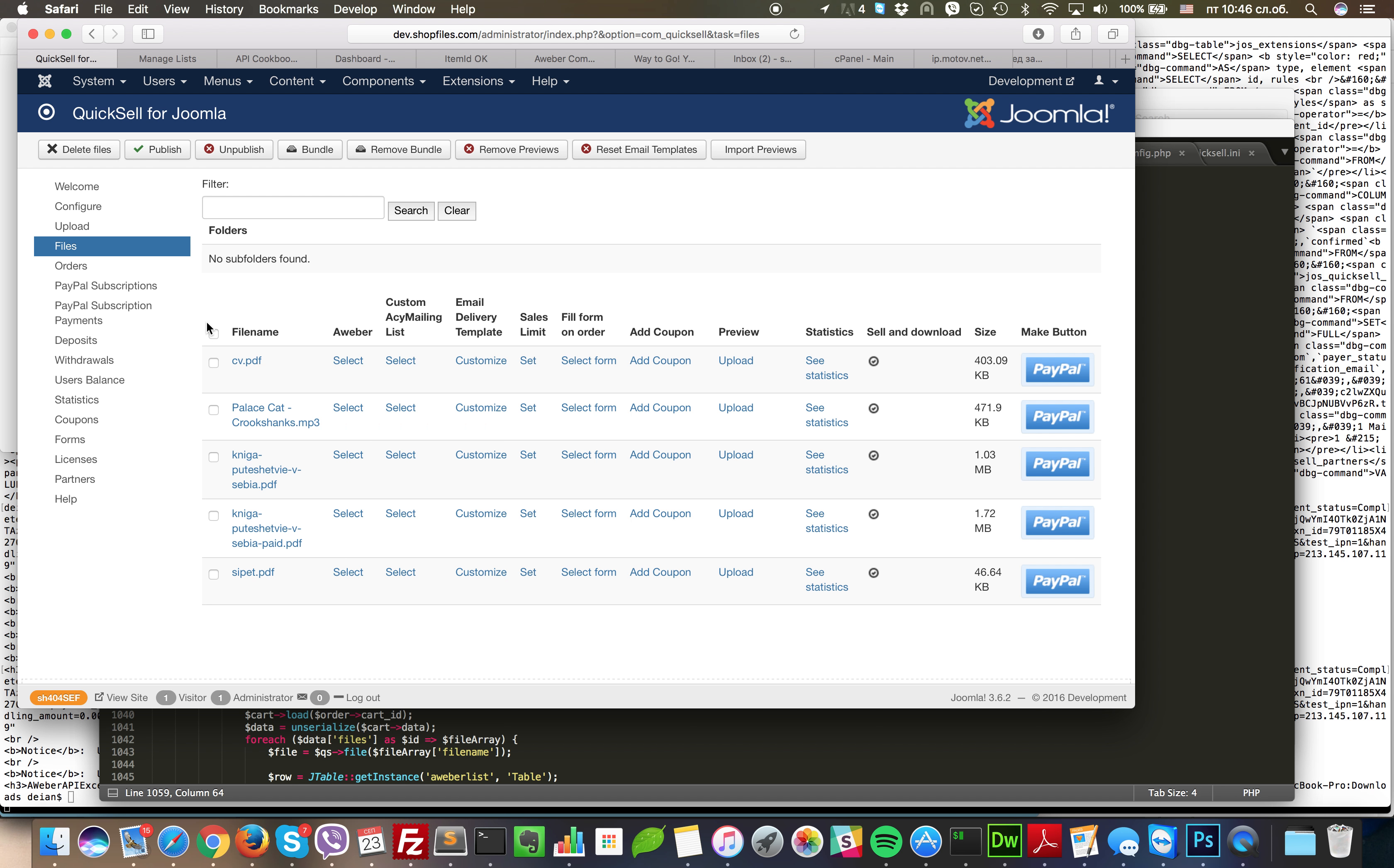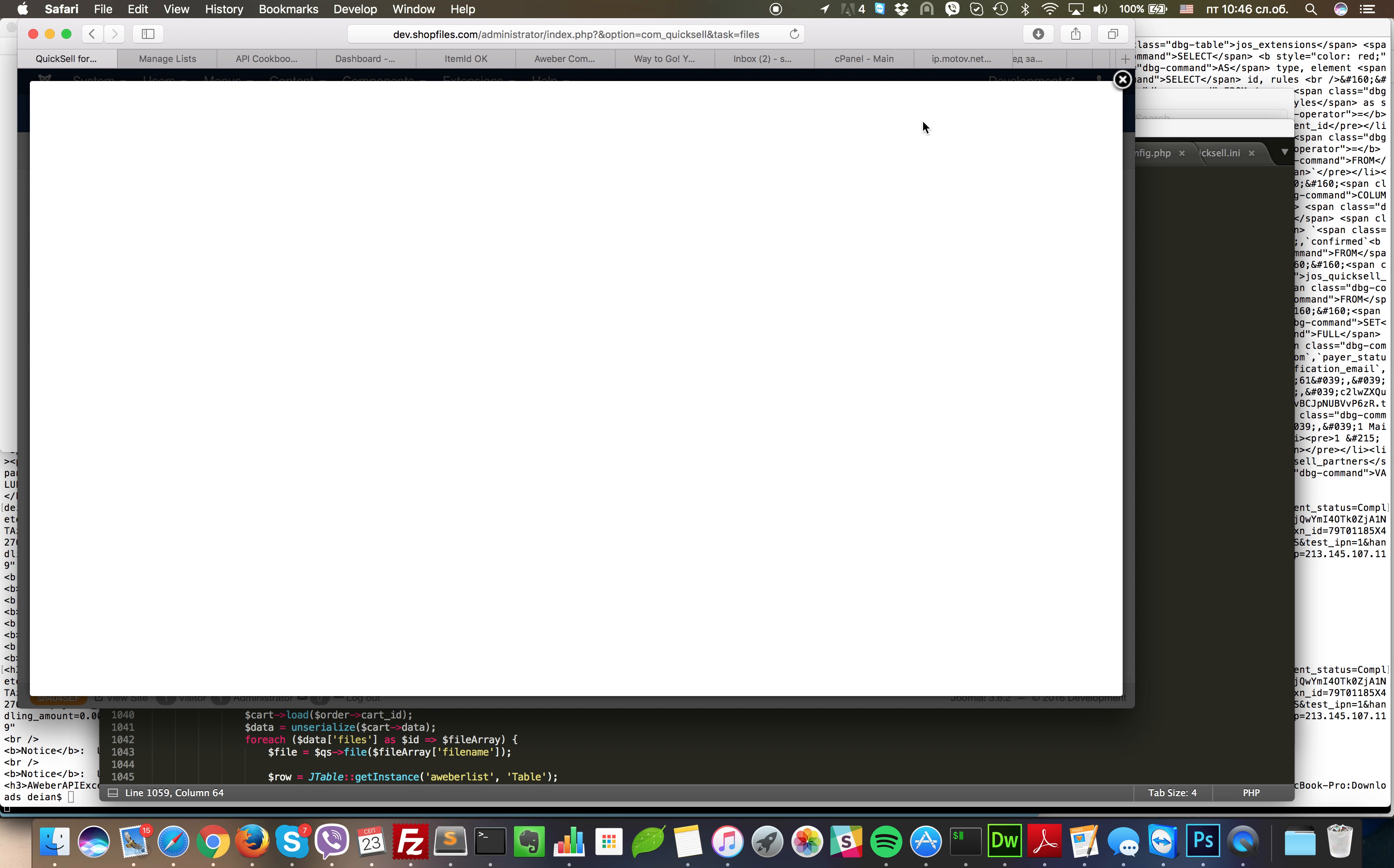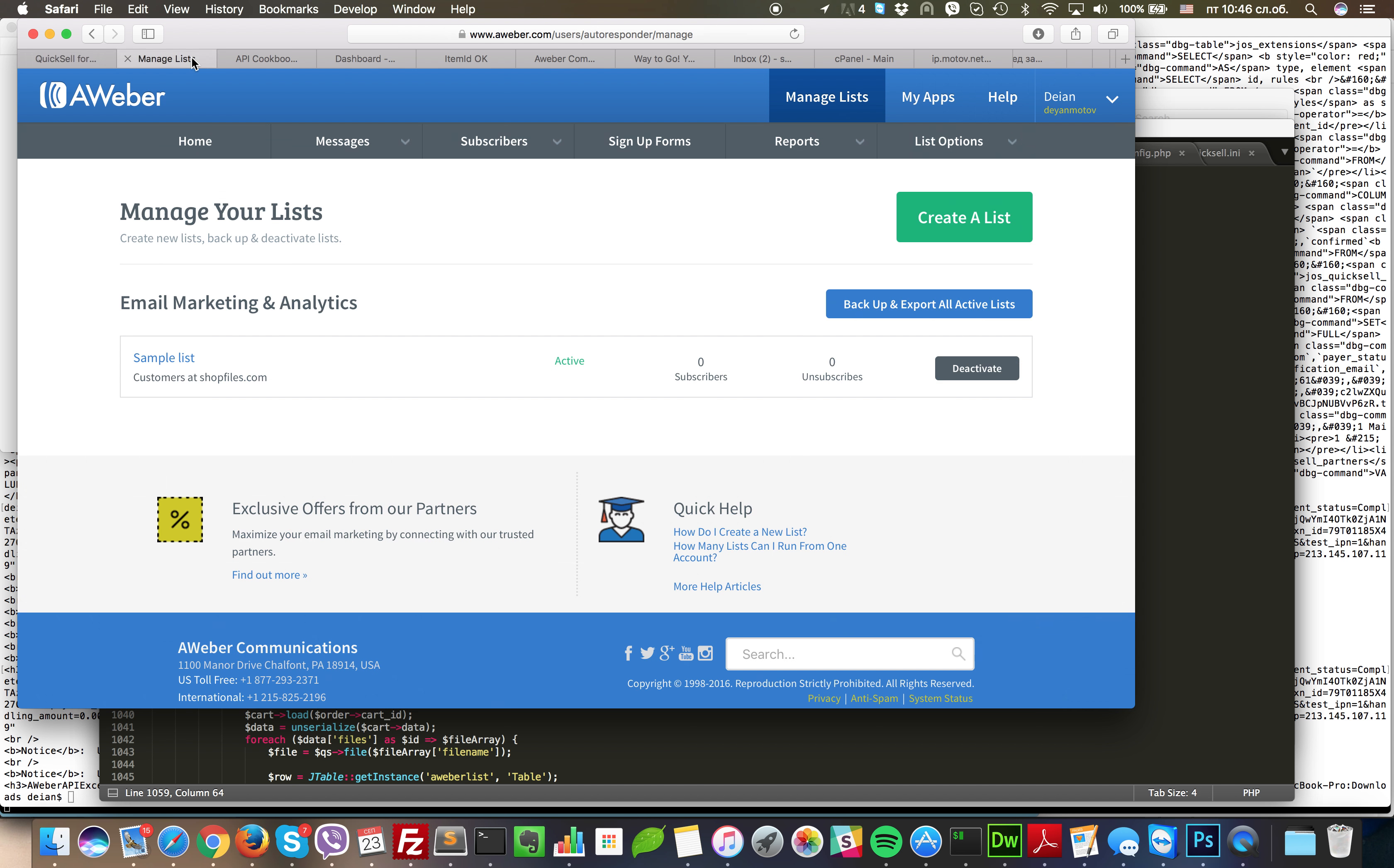The rest is just to generate a button, normal order for the file through this link or this link right here. No matter how, cart or single order, the customer will always be added to your Aweber list.